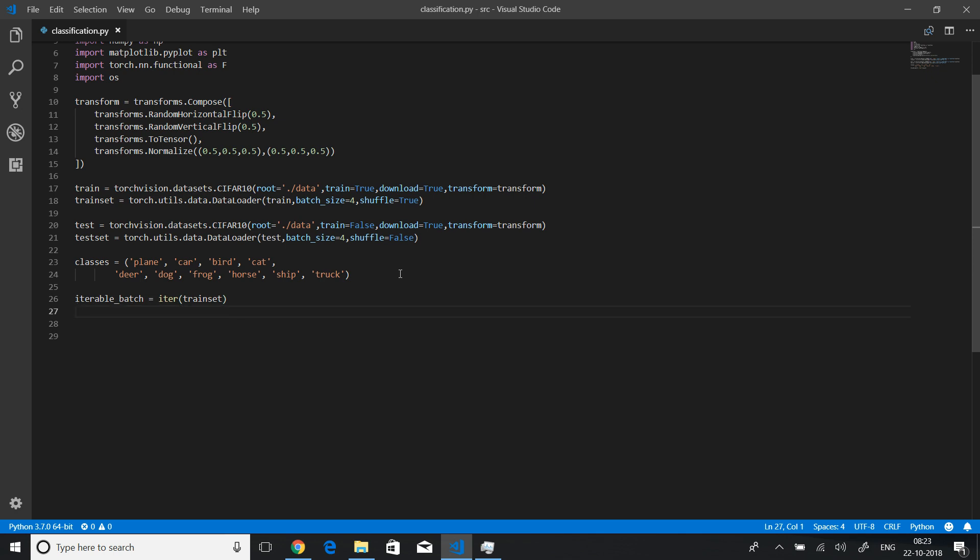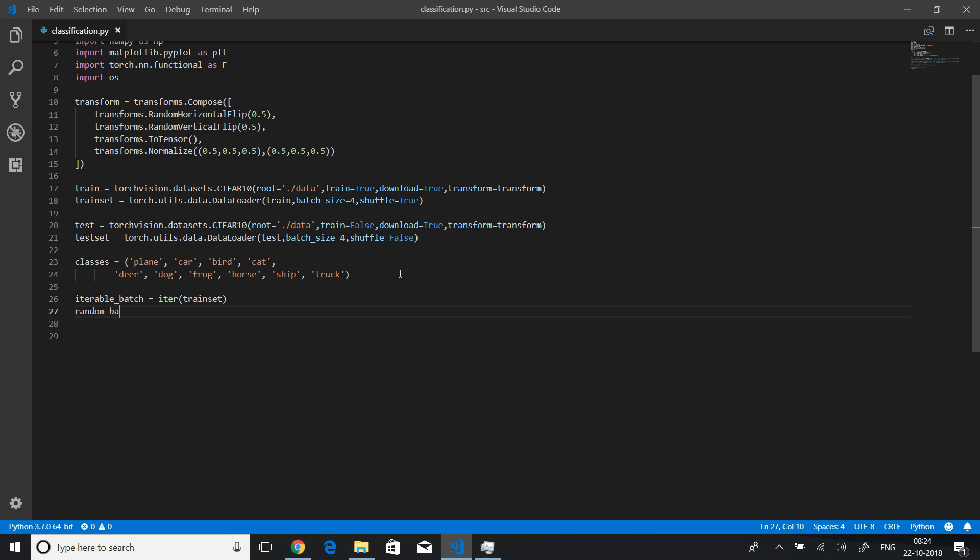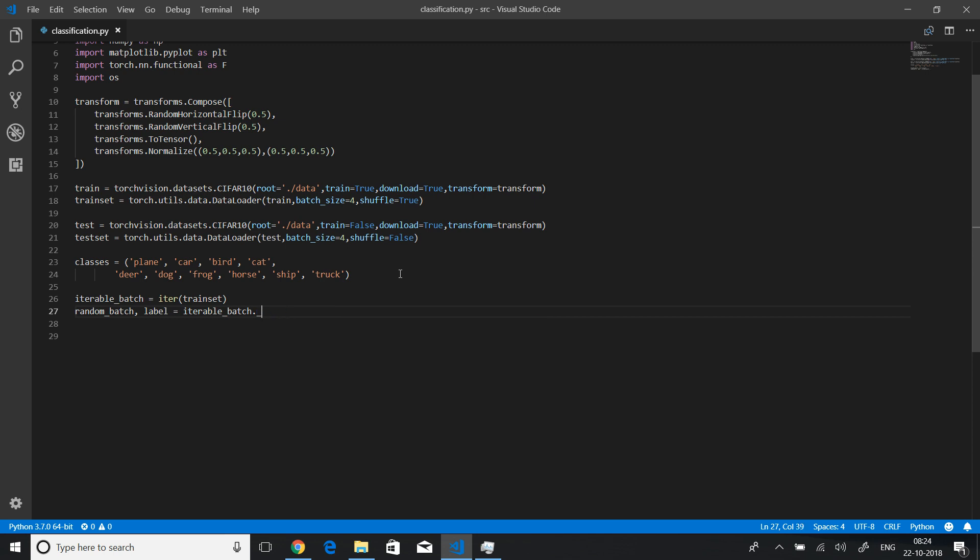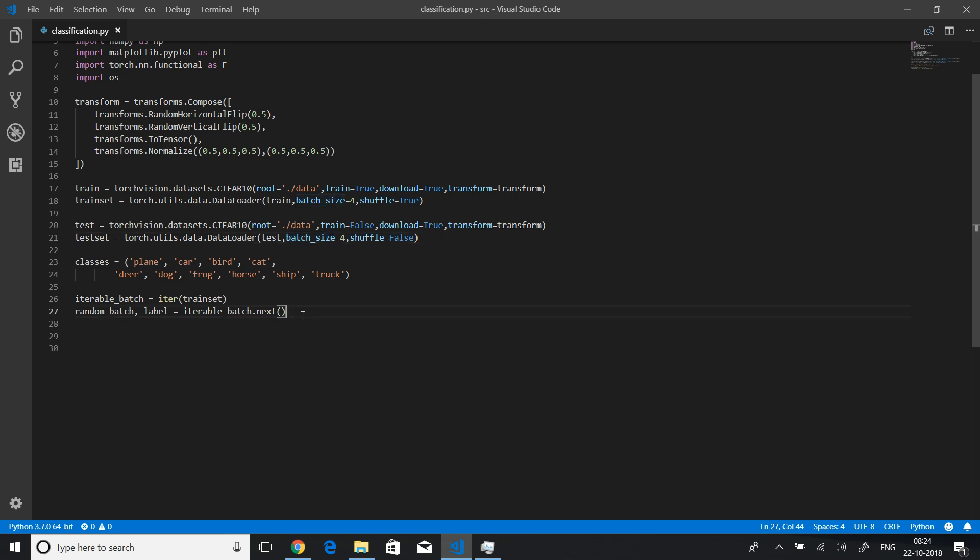Each of the batch contains the batch which is the data and the label itself, so the image and the label. Let me just name this random batch and label of that batch, and we will set that equal to iterable batch dot next. If it is a batch of size 4, which it is, we should convert four images into a grid of let's say two by two images so that we can display all at once.